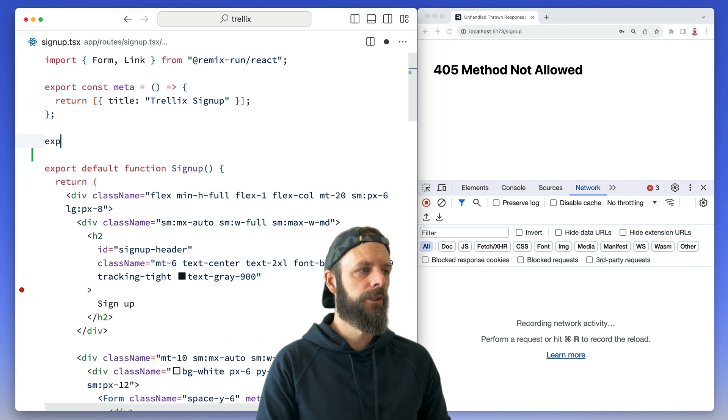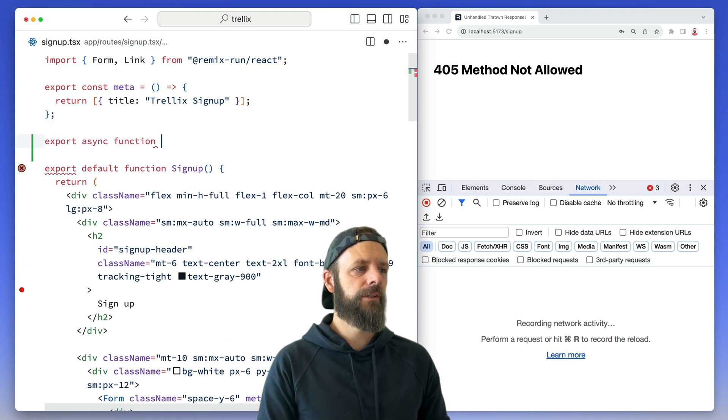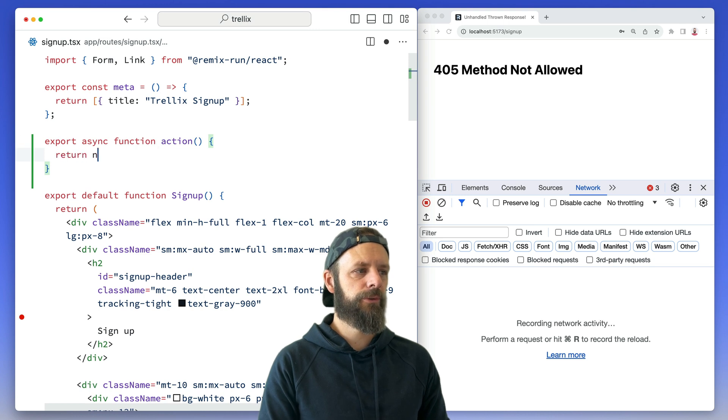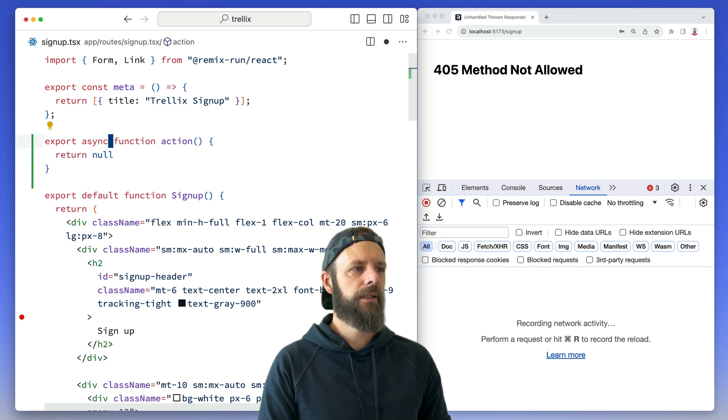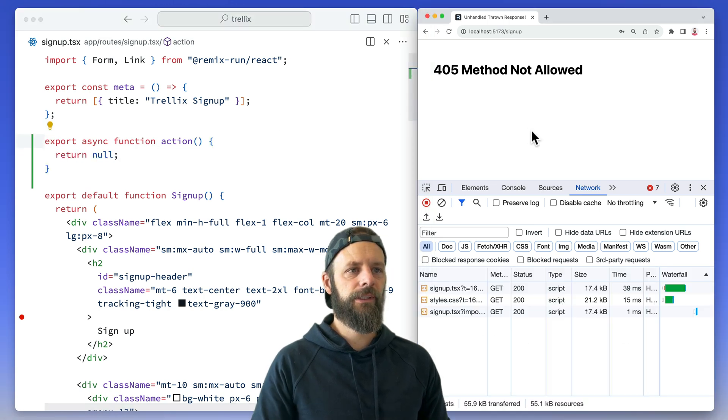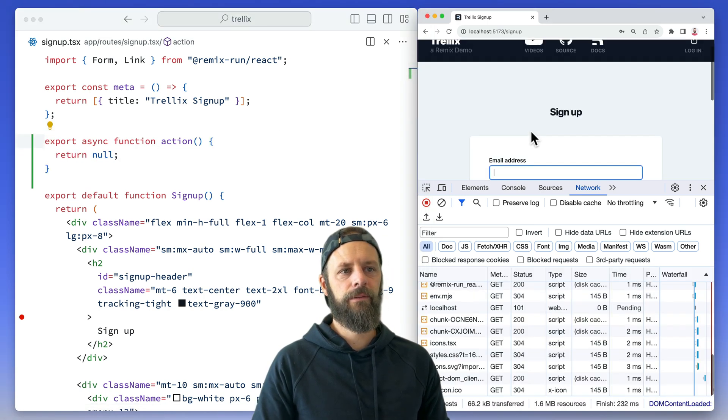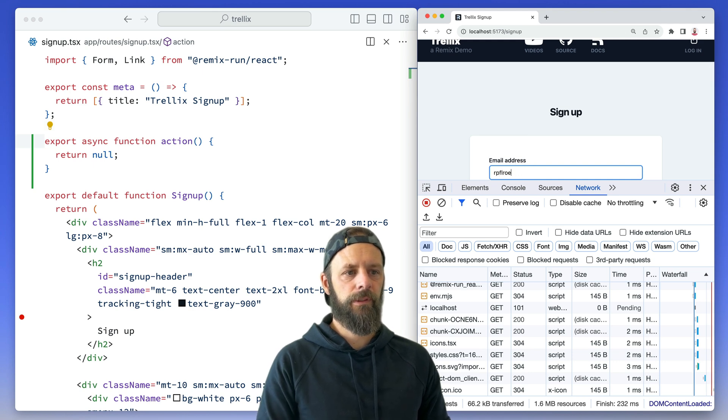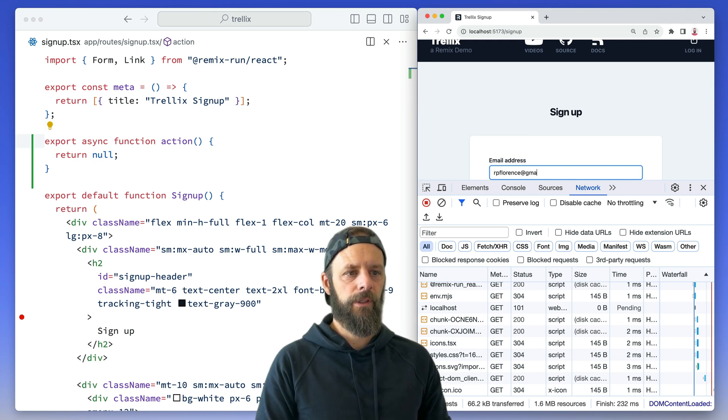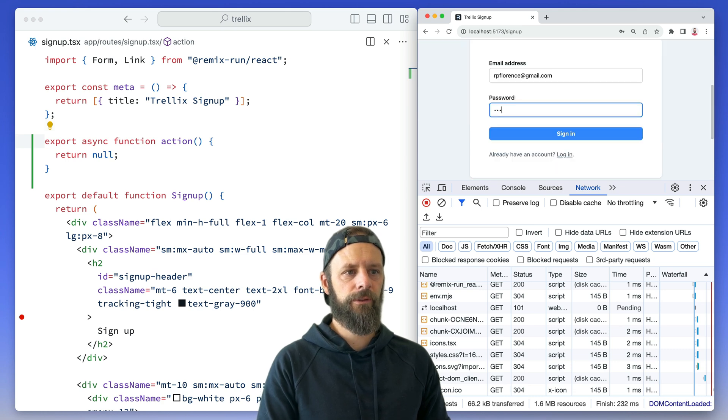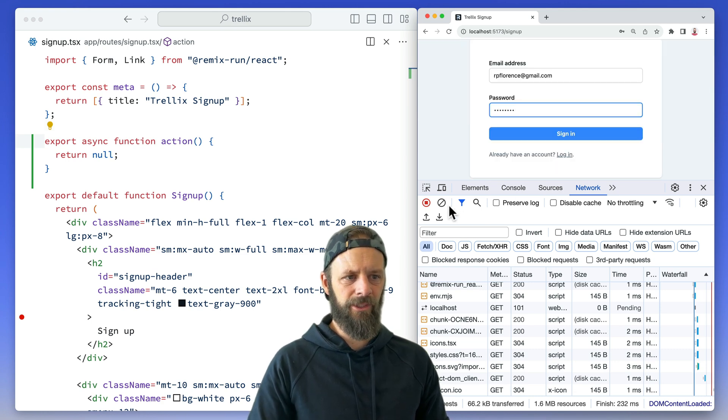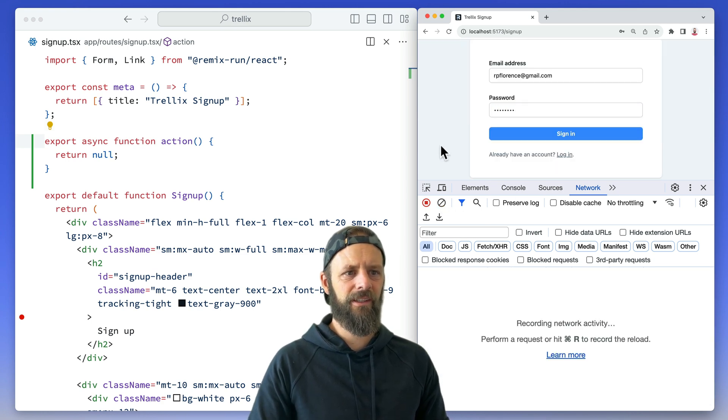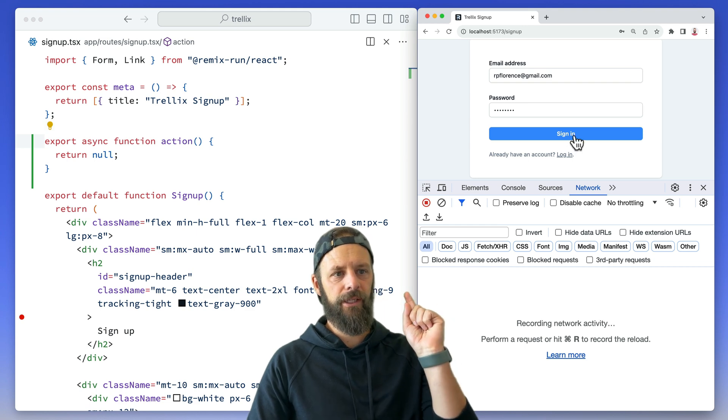So we're gonna export an async function called action. We'll just return nothing out of this and then let's see what behavior changes. Bear with me while I type this one more time. Hopefully this is the last time I have to type it. Password is actually a hard thing to type. Okay, here we go, sign in.